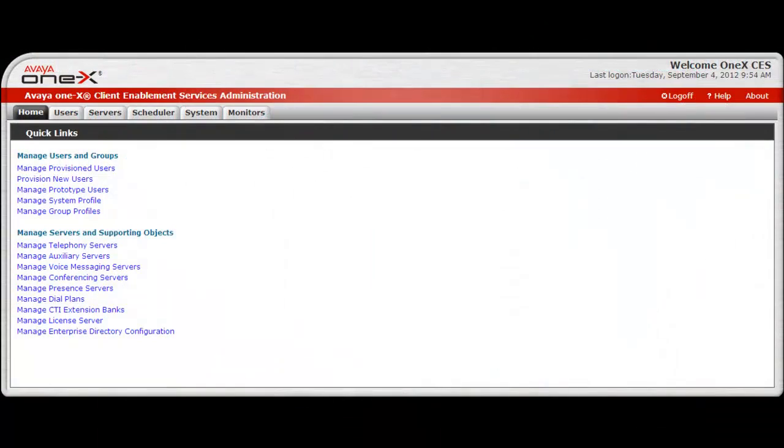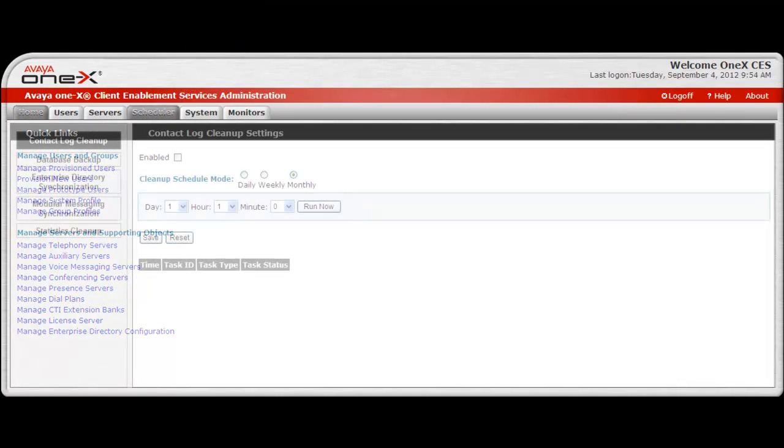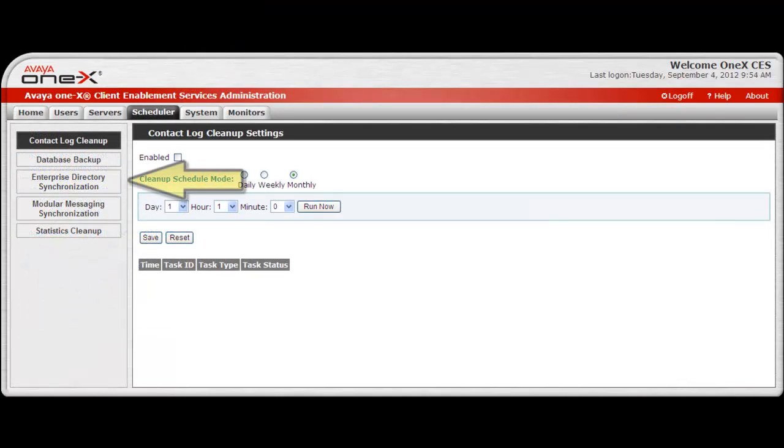To begin, access the system as an administrator, then select the scheduler tab. Then select Enterprise Directory synchronization located on the left side of the screen.